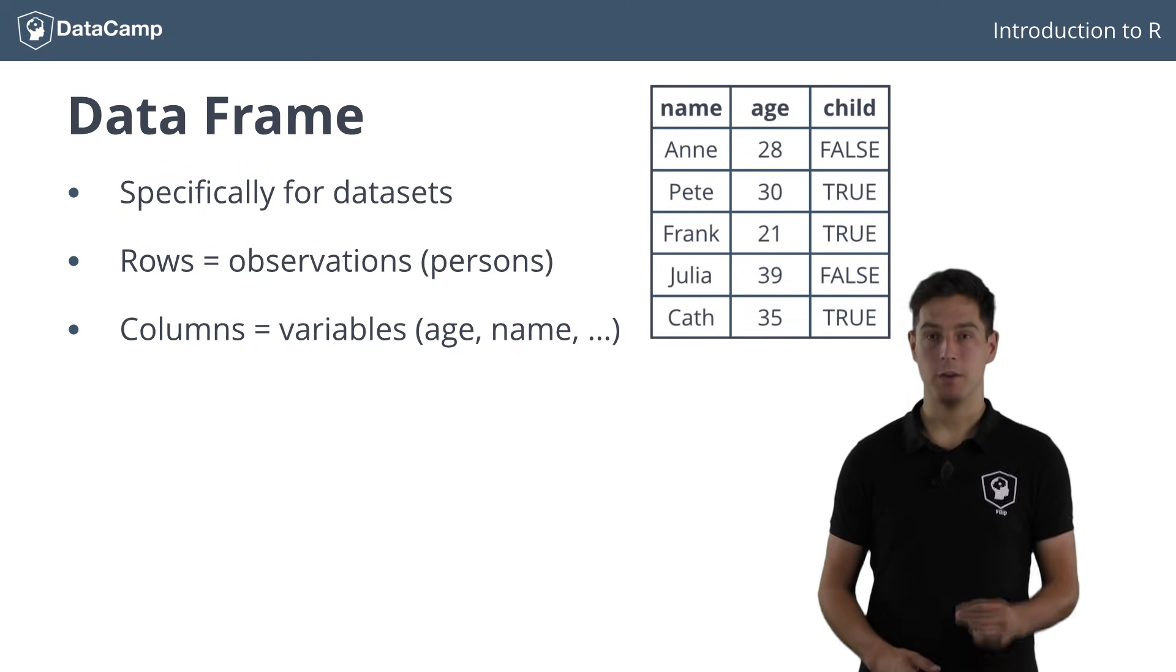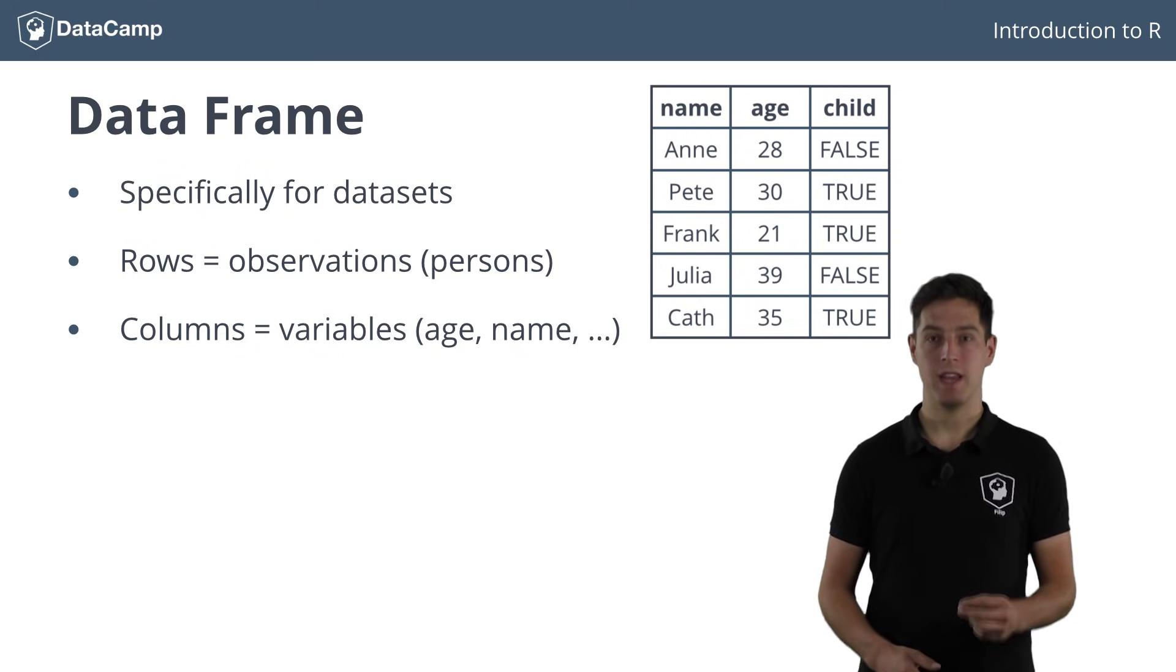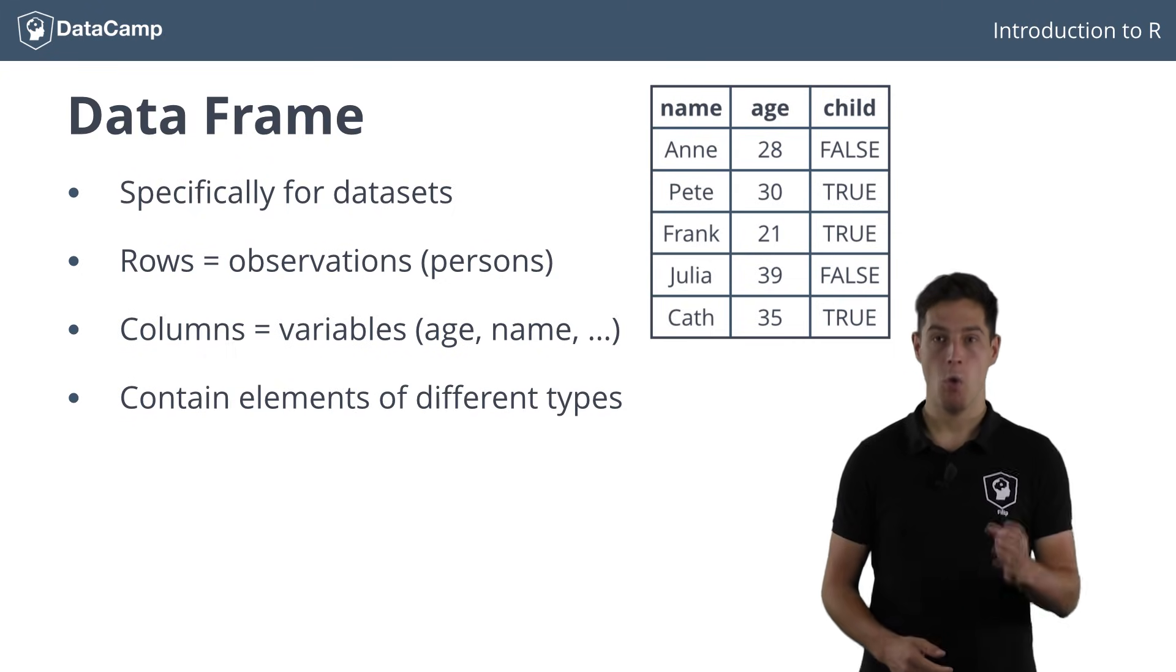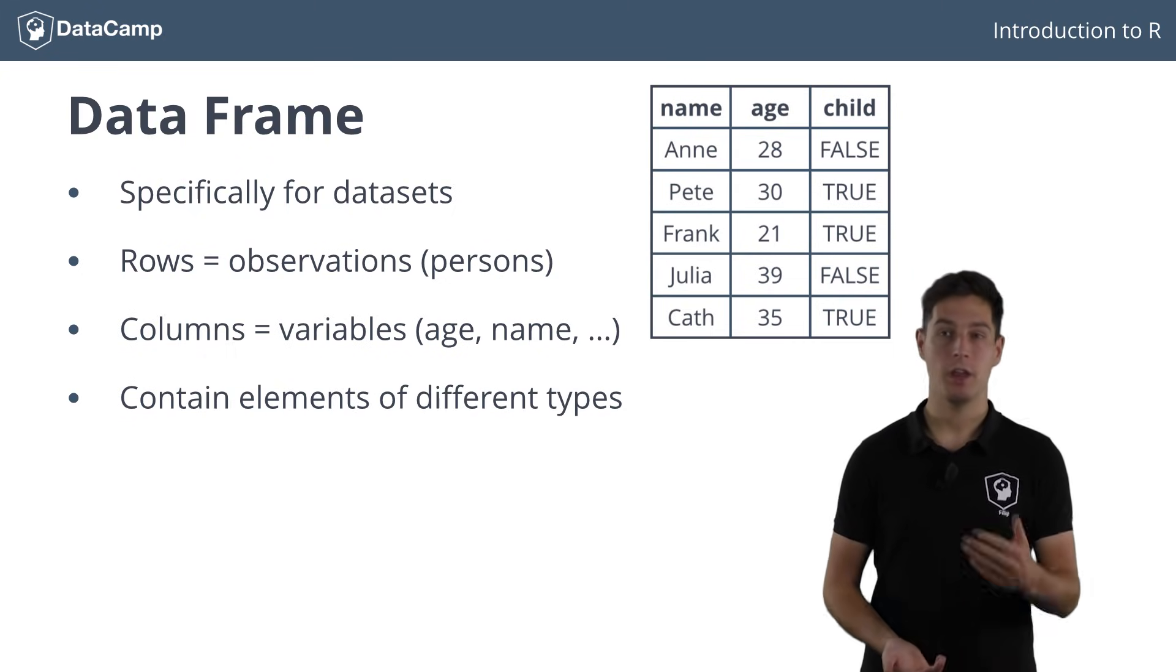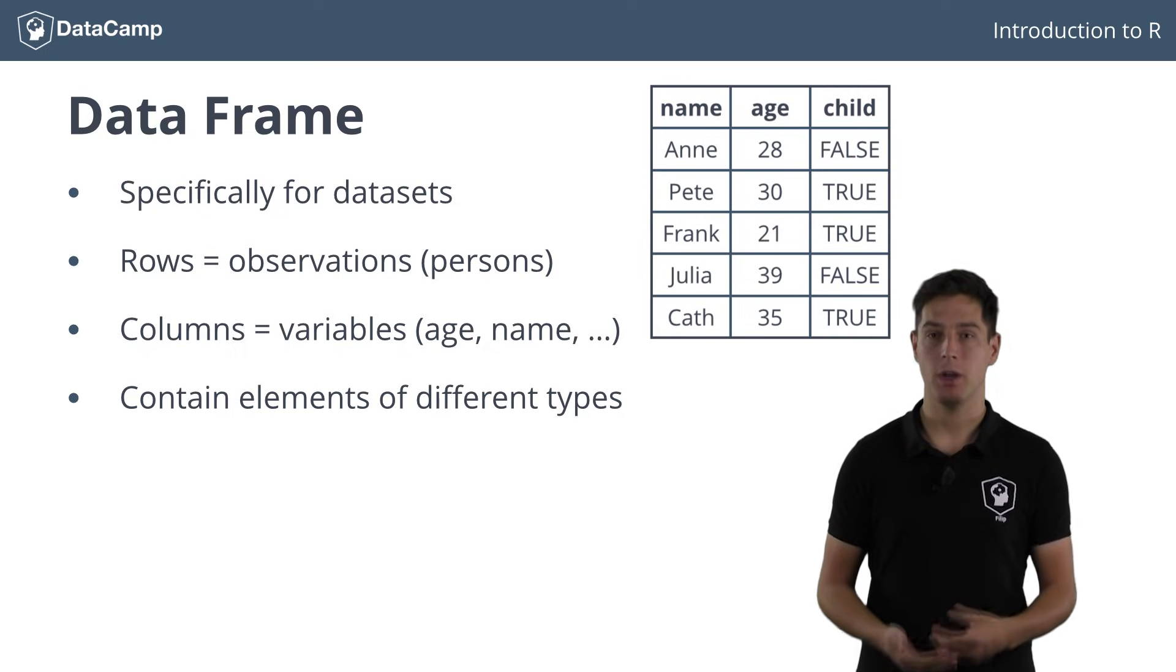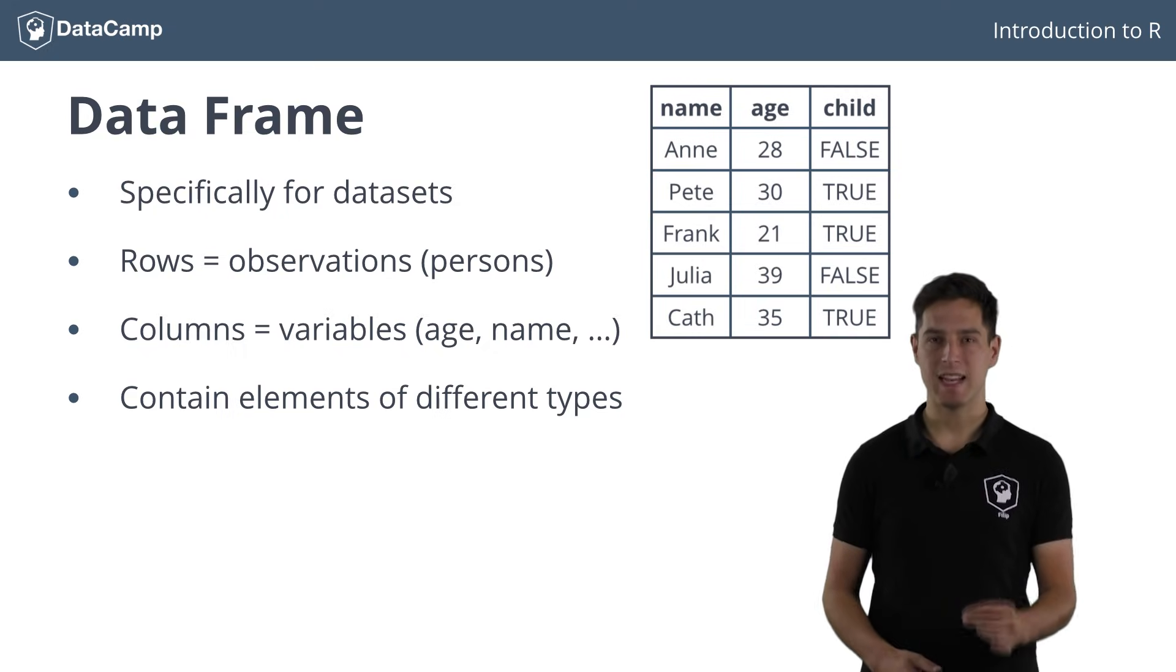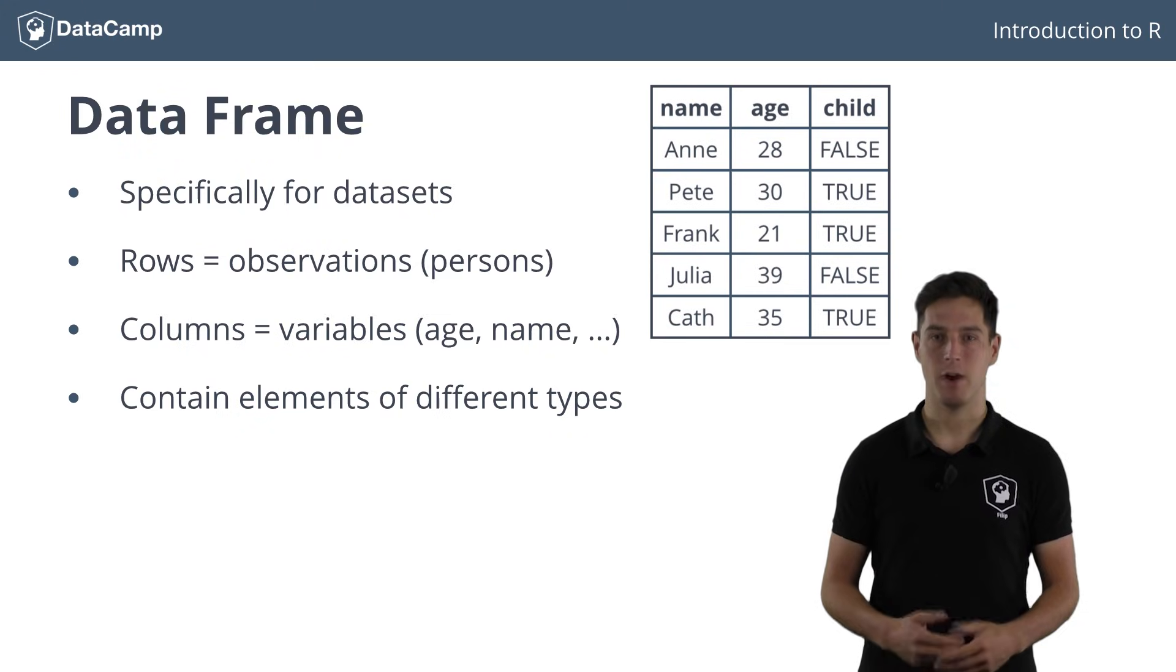The big difference with matrices is that a data frame can contain elements of different types. One column can contain characters, another one numerics, and yet another one logicals. That's exactly what we need to store our person's information in a dataset, right?